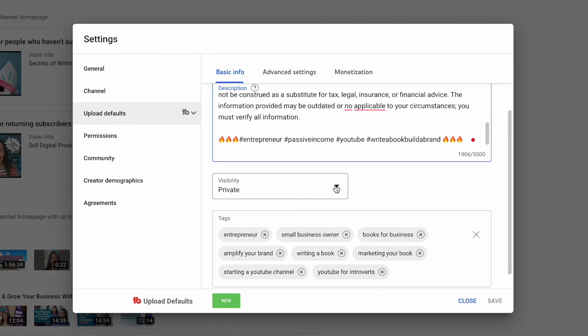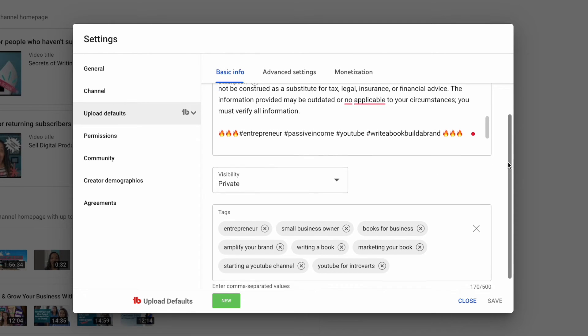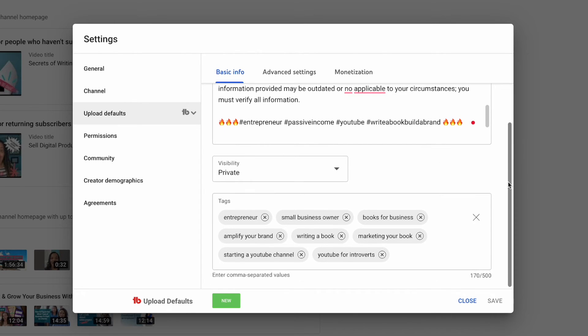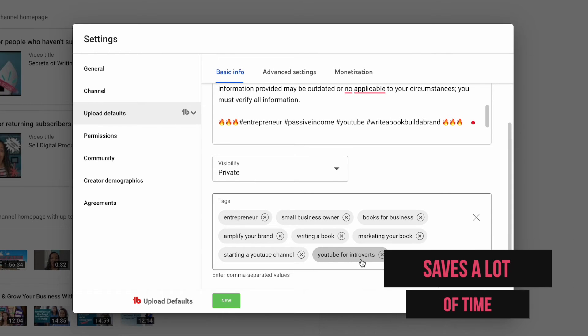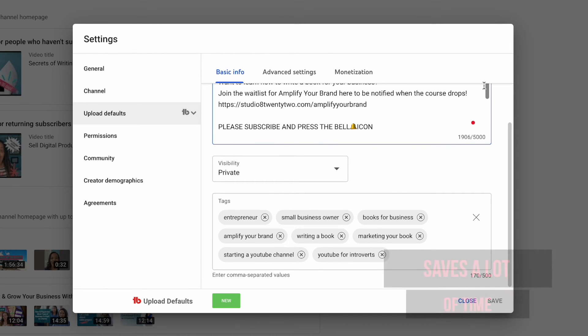Another thing that you can actually do with the upload default are adding tags. You can add tags. If you and your channel specifically talk about certain things, you can have the most commonly talked about tags that you talk about on your channel. This saves a lot of time when you are uploading your videos because you don't have to write any of this stuff out.